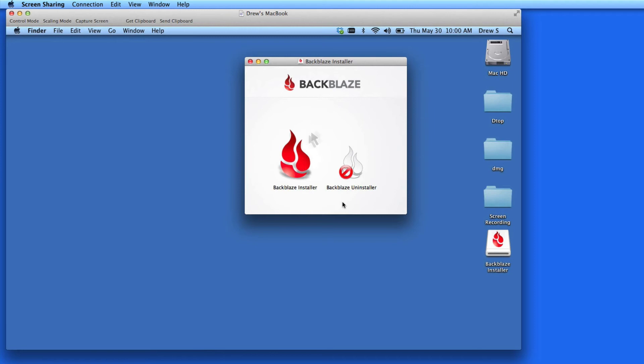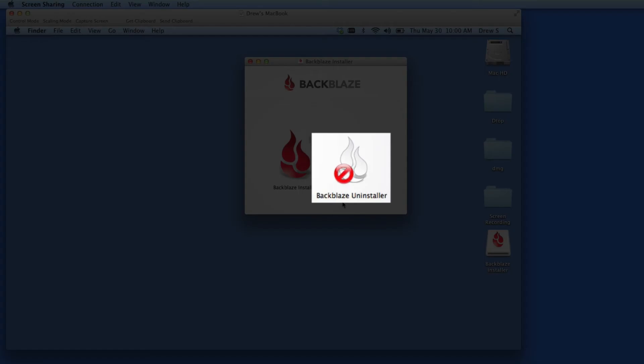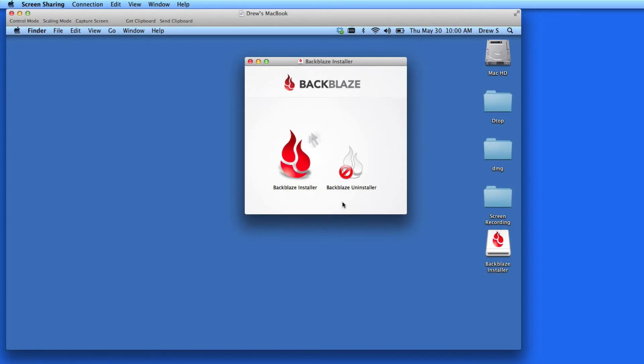Notice in the install window that there's also an uninstaller here. So if you decide not to keep Backblaze after starting a trial, you can remove it completely by reopening the installer file and double-clicking on this uninstall icon.